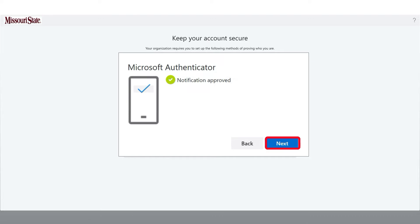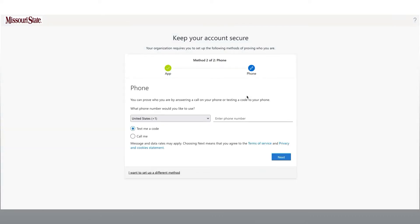This screen indicates that the Microsoft Authenticator app is configured and verified. Select Next to add a second authentication option using your phone. Email is not an authentication option for multi-factor authentication, but it can be used for setting up self-service password reset.